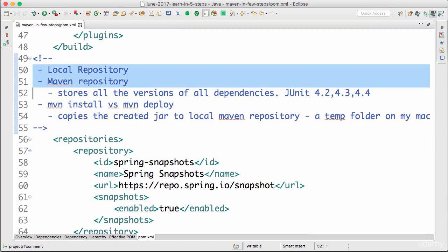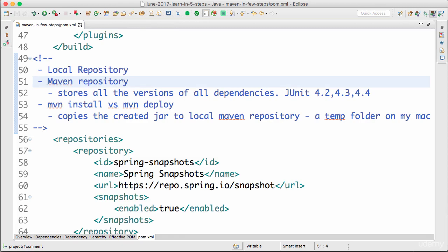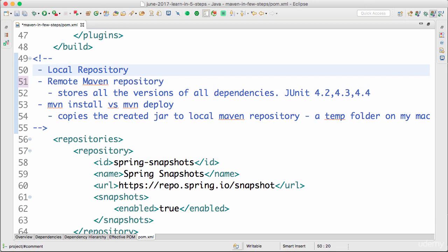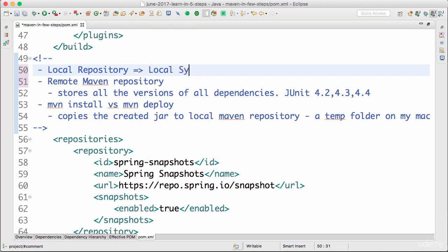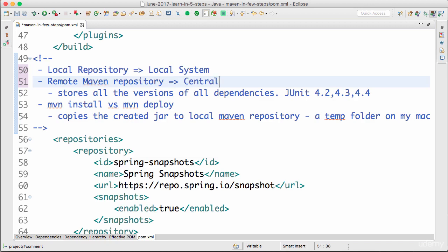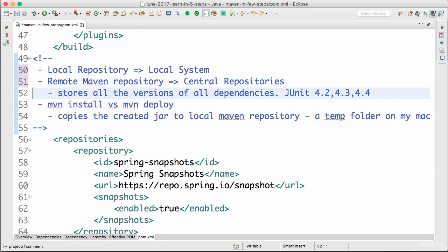One is called the local repository and the other one is called the remote Maven repository. You have a local repository. This local repository is on your local system. So whether it's your laptop, desktop, this repository is on your local system. And remote Maven repository is kind of a central repository. So there are a set of repositories over on the internet where all the versions of different dependencies are stored.